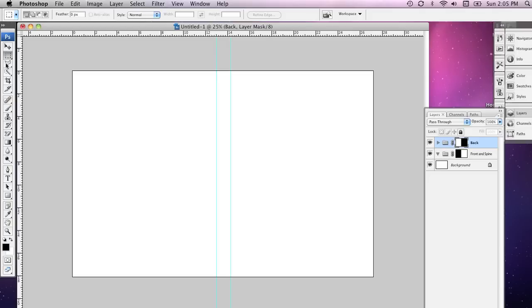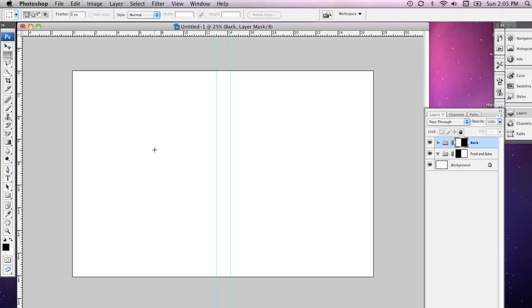And what I've done now is, once again, objects that are in the layer group called back can only appear in this space on the canvas. And that's going to make it really quite easy to keep the front cover and the back cover separate as we're working.